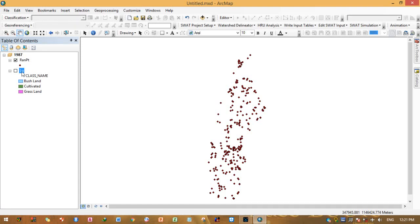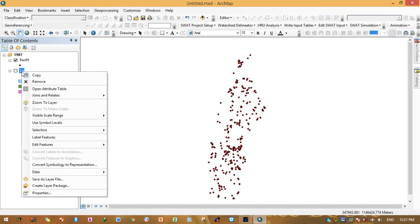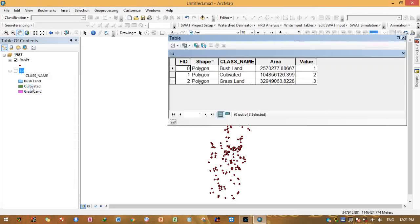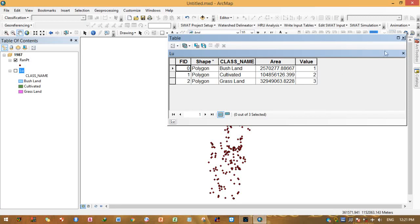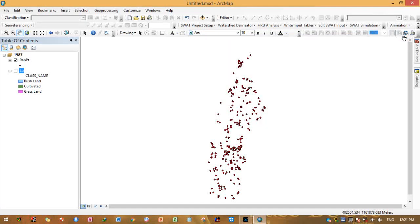In order to create classification points, you need to add a value field; otherwise the tool may not assign the random points correctly. Use Add Field, give a name for the field, then perform the accuracy assessment point creation.